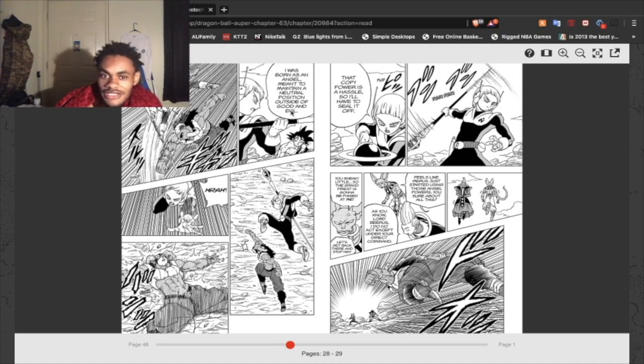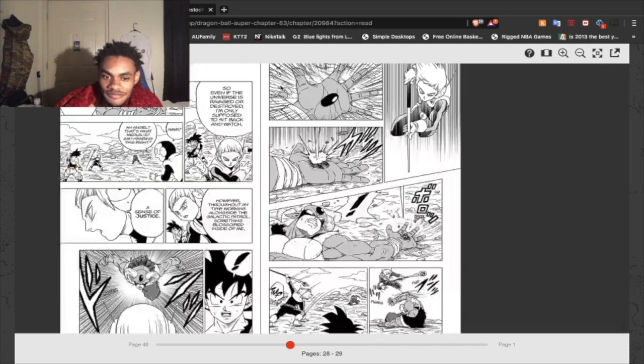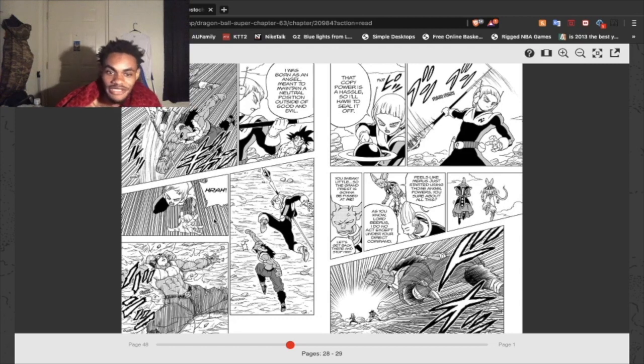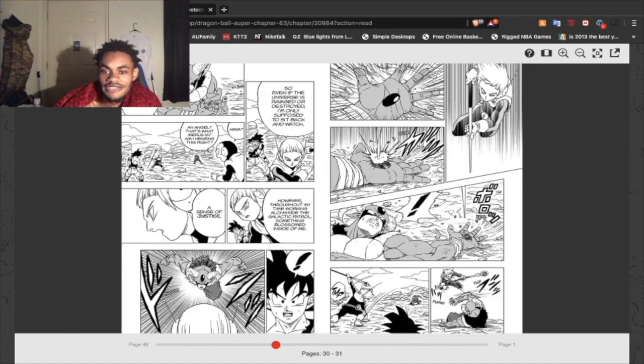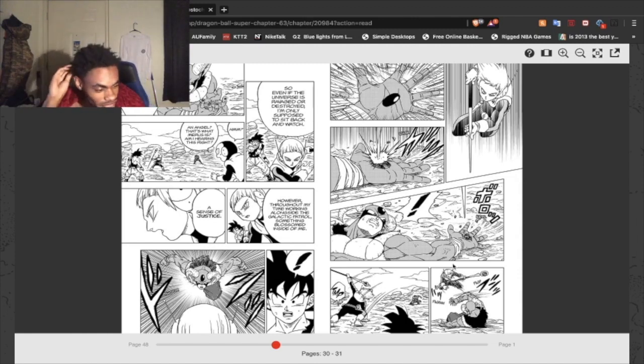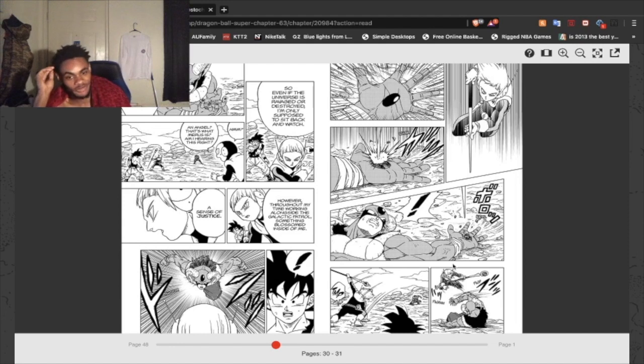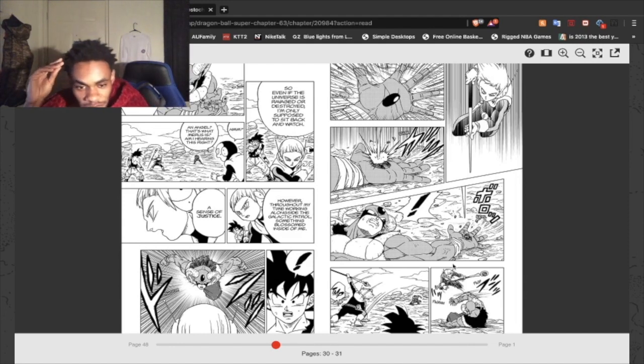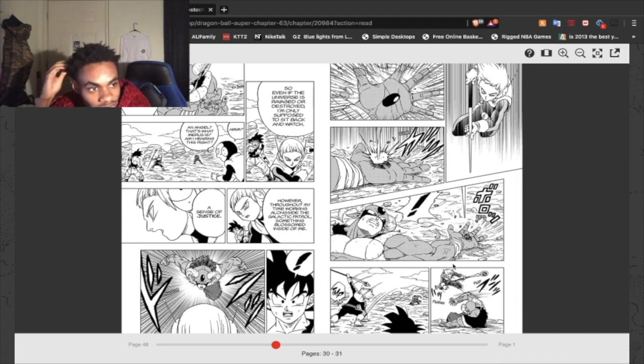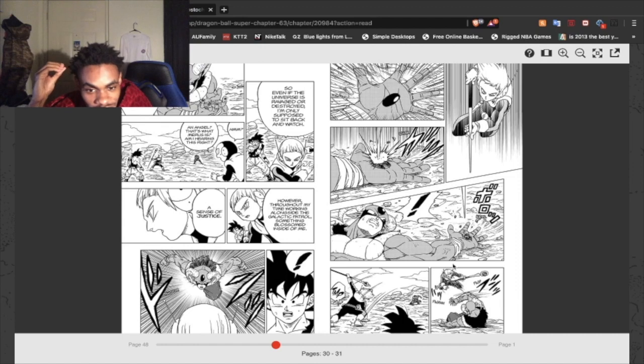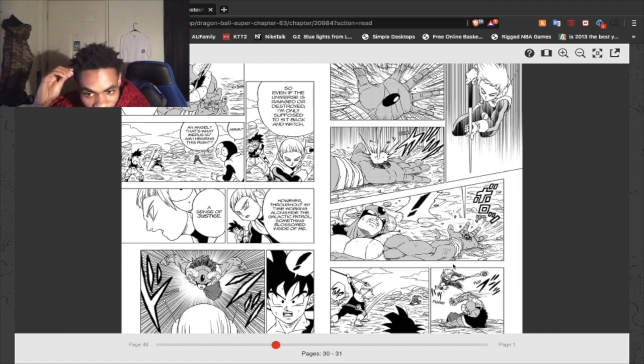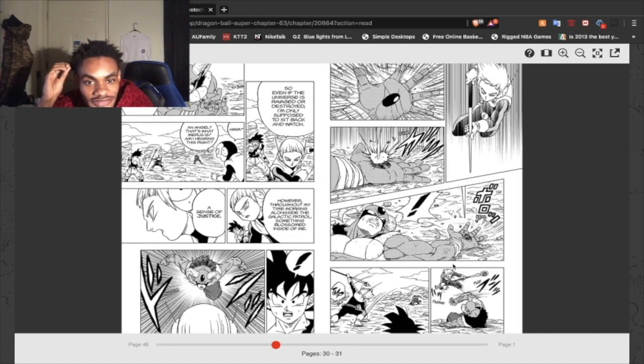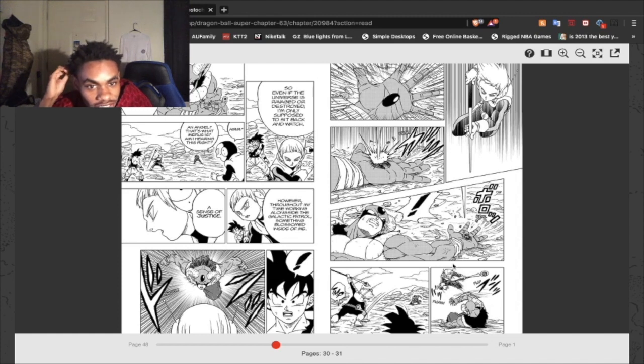But angel, you know, 'I was born an angel meant to maintain a neutral position of good and evil.' He's not doing it now. At this point, it's just raw, I'm beating the shit out of this dude. He still has his copy abilities, which would obviously help later on in the battle. This is the thing, this is one of my questions I had when I saw 73 absorbed Moro: this copy ability of his, it still doesn't have any kind of equal to this point. And this was the equal. This is it, right? This is it right here. 'So even if the universe is ravaged or destroyed, I'm only supposed to sit back and watch.' However, throughout my time working alongside a galactic patrol, something blossomed inside of me: a sense of justice.